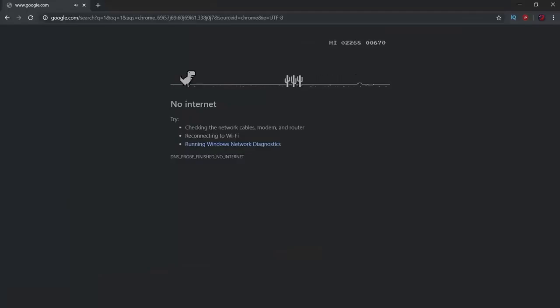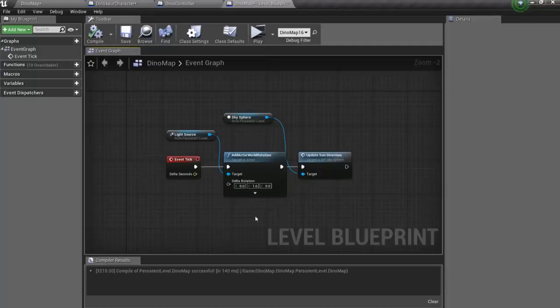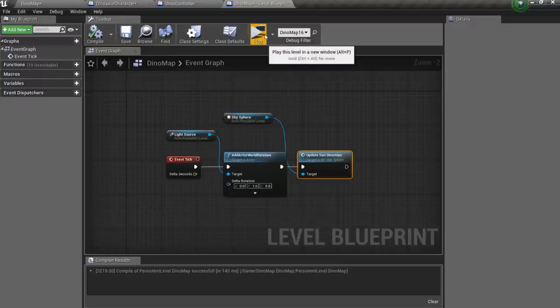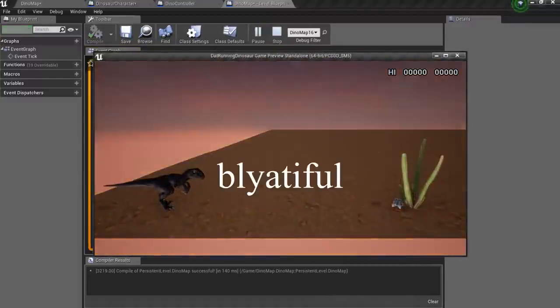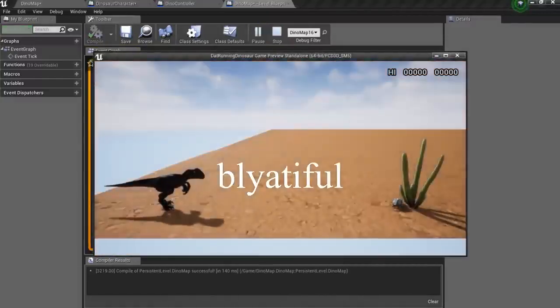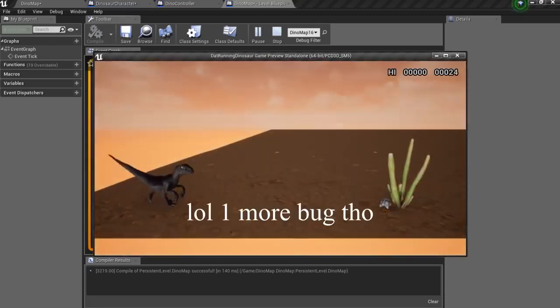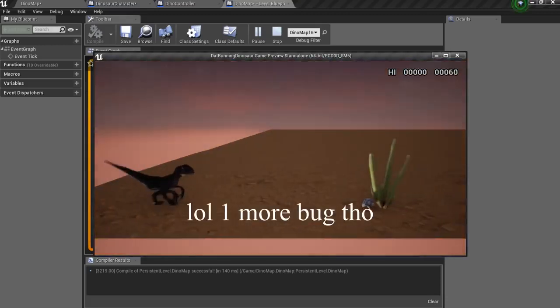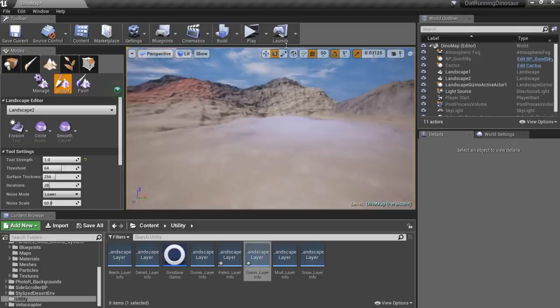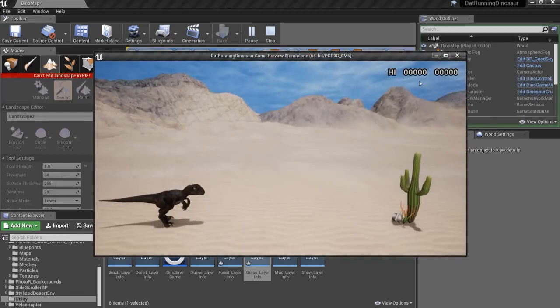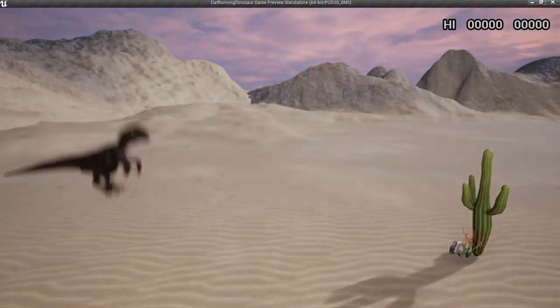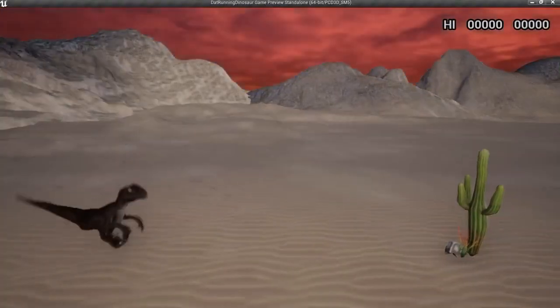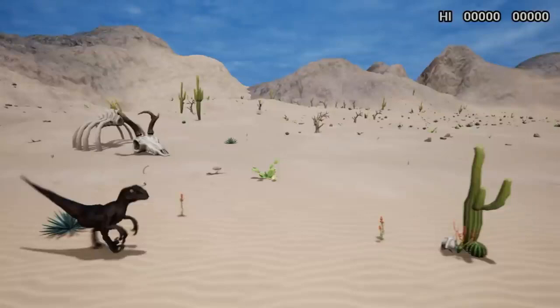Now I wanna add day and night cycle, just like in original game. And we actually need only two function calls to make it happen. Look at this. Next in the list, landscape. Look at this gorgeous dunes.